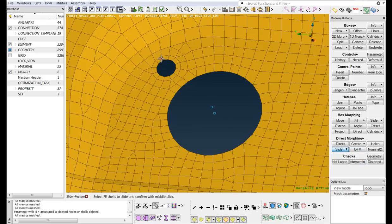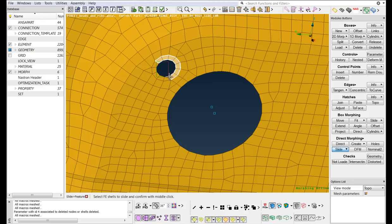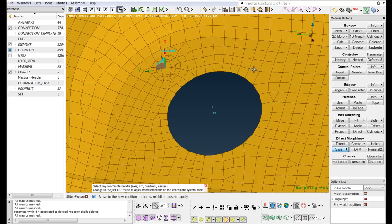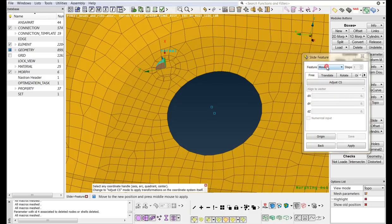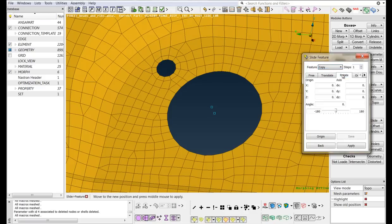Select the elements that define the small hole. Middle-click to confirm the selection. Select to copy the feature and the Rotate option. Change the Steps field to 3.